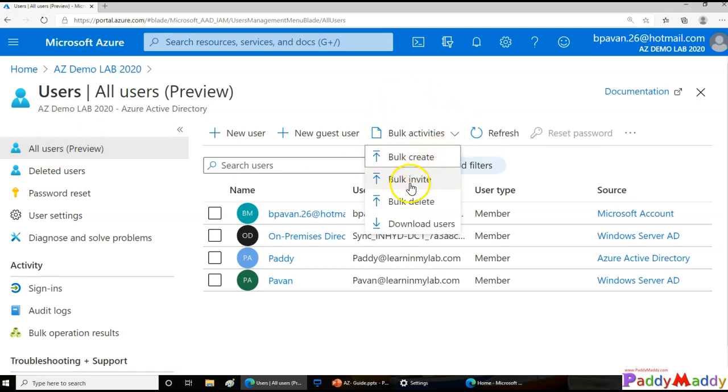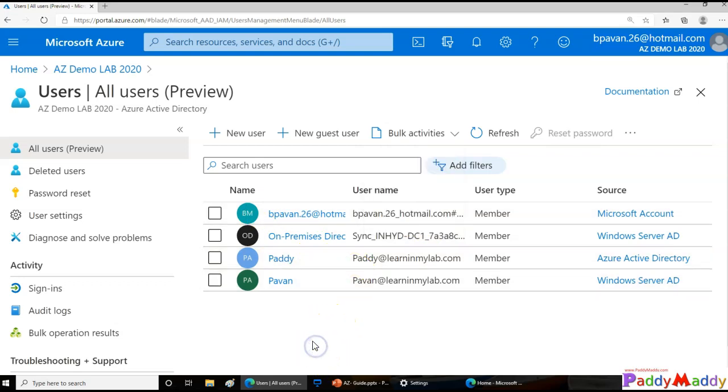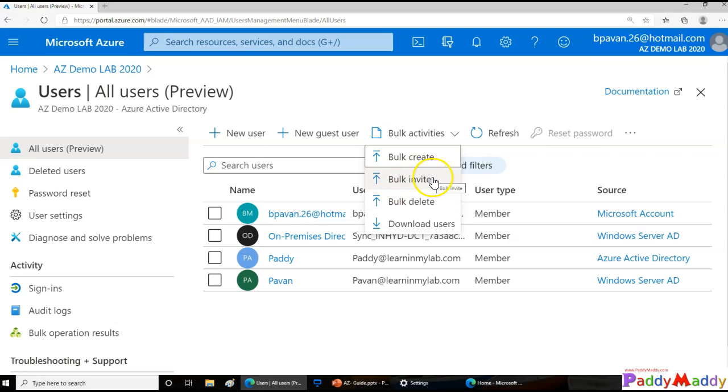So this is where you can do bulk invite, bulk delete, bulk even download the users. Let's say you have maybe 60,000 objects you want to download to a CSV format file. You can do that or you can delete user accounts and you can invite B2B users. We can also create.